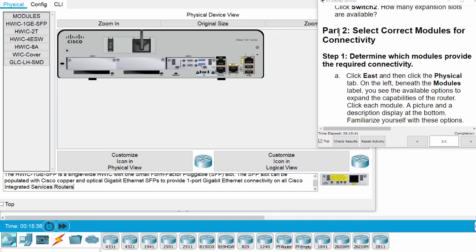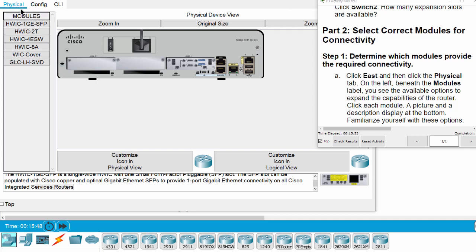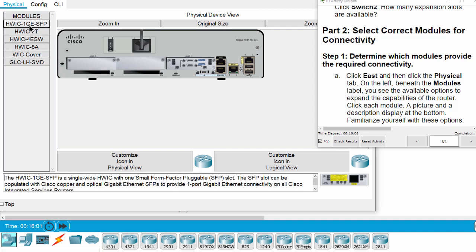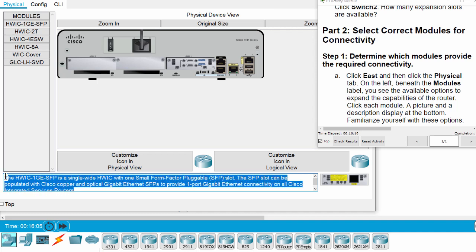Now we move on to Part 2: select correct modules for connectivity. Step 1: determine which module provides the required connectivity on each router. We click on the physical tab and under the modules tab you can see many modules. I click on one module and we can see the description of the module and the picture of that module.